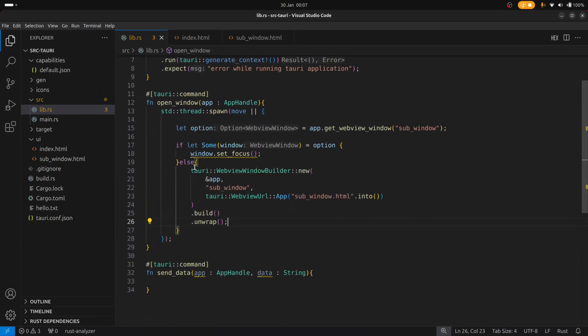So I apologize there for the mistake. That's what happens when you code at midnight. Okay so let's give this a go and hopefully this should work.